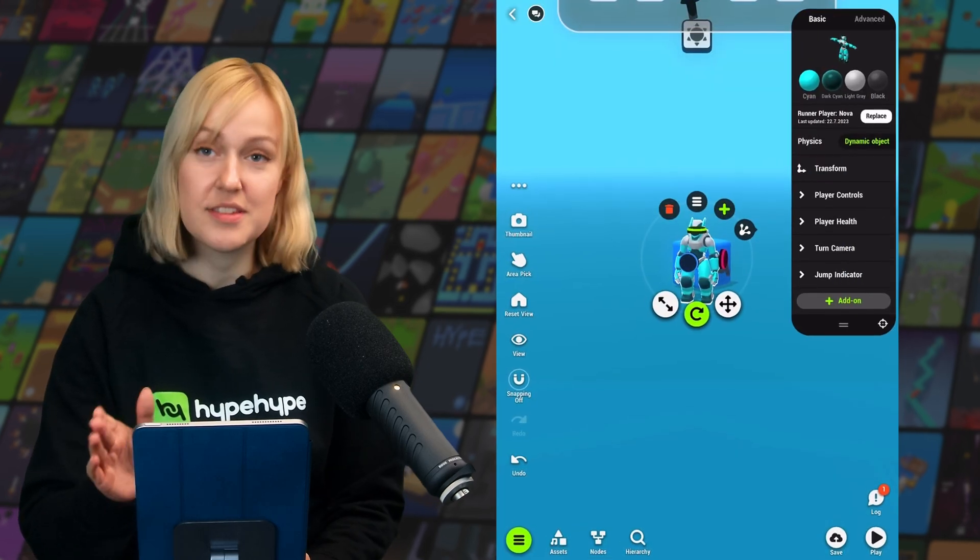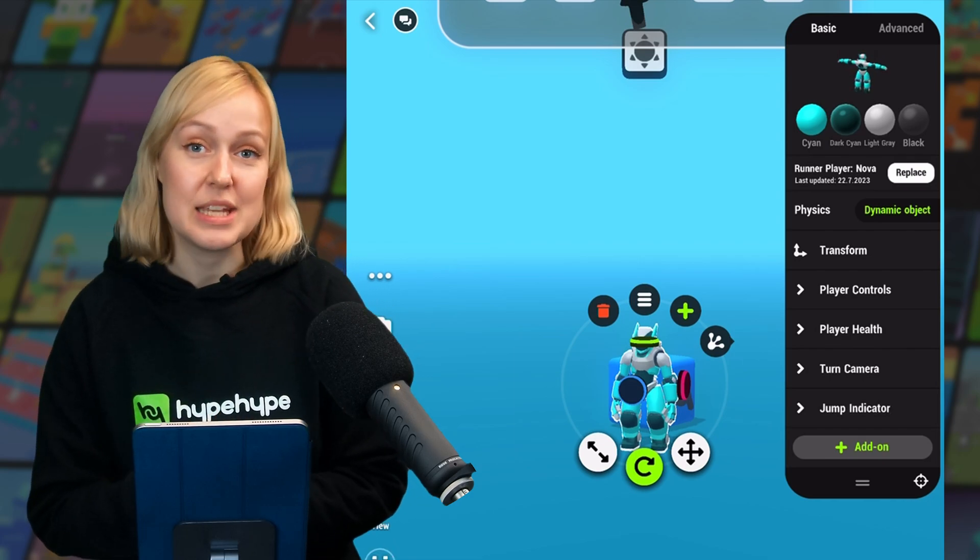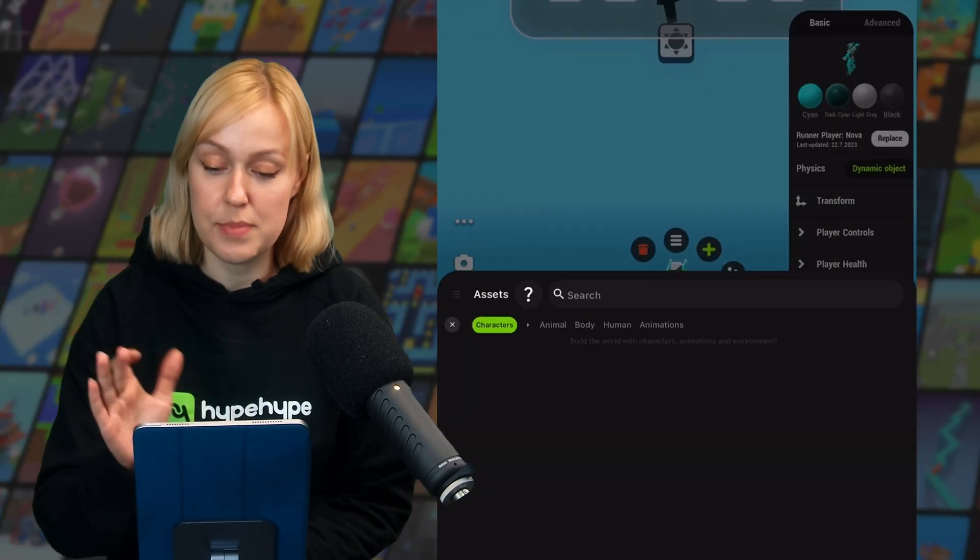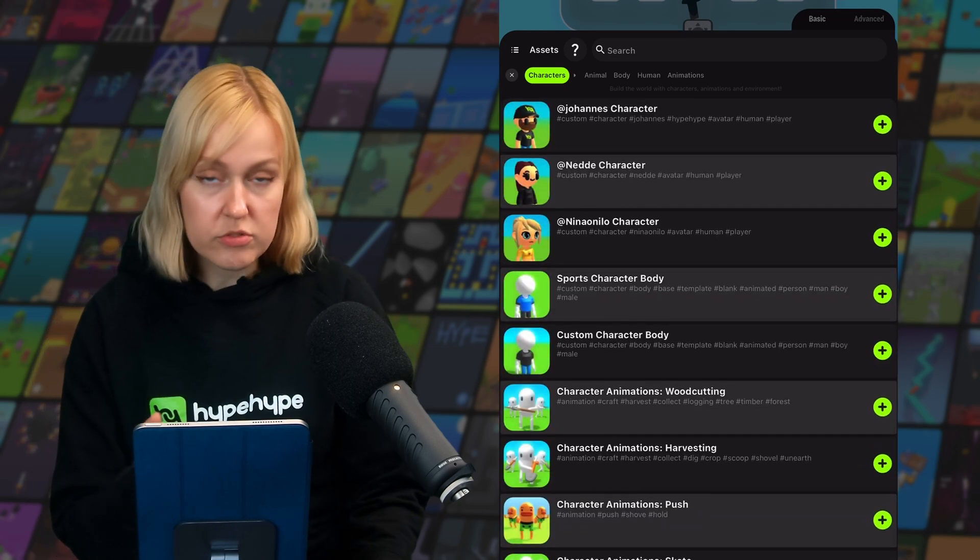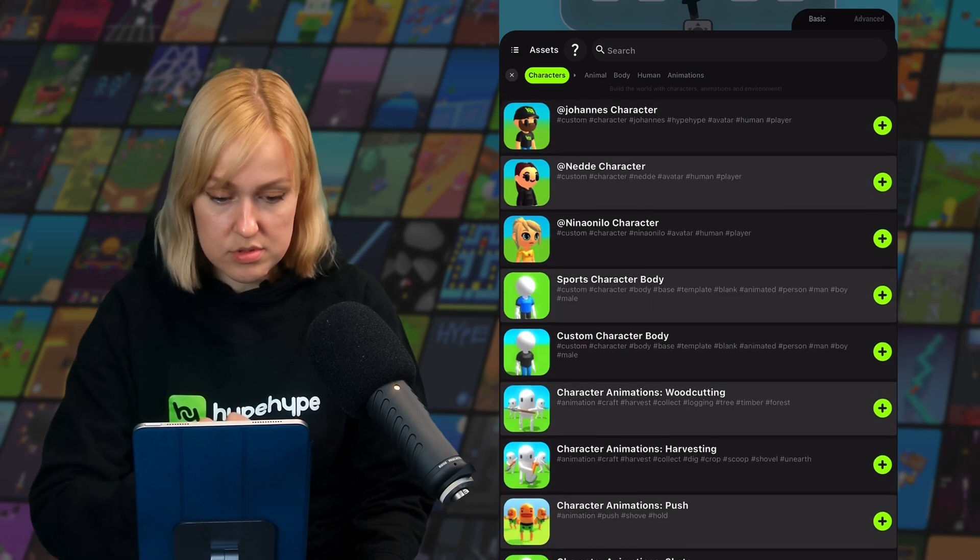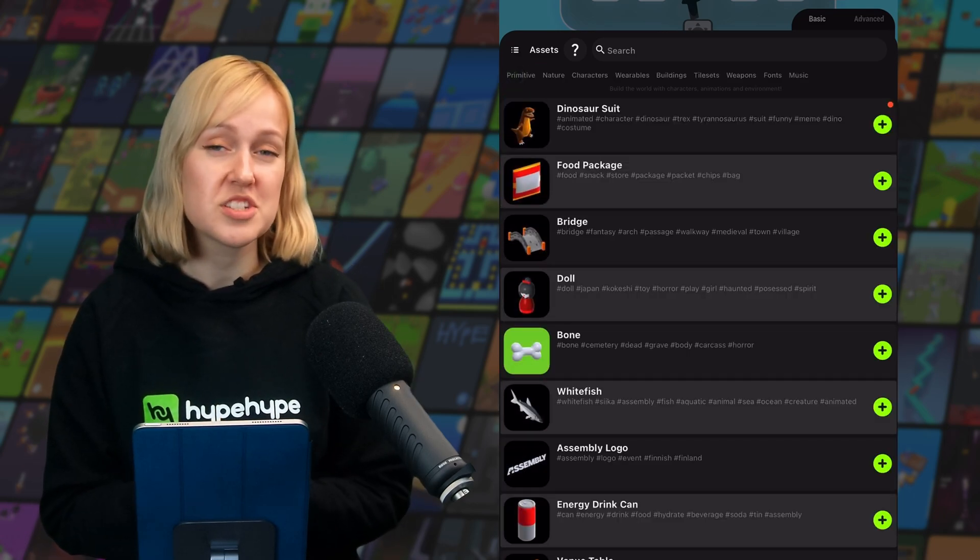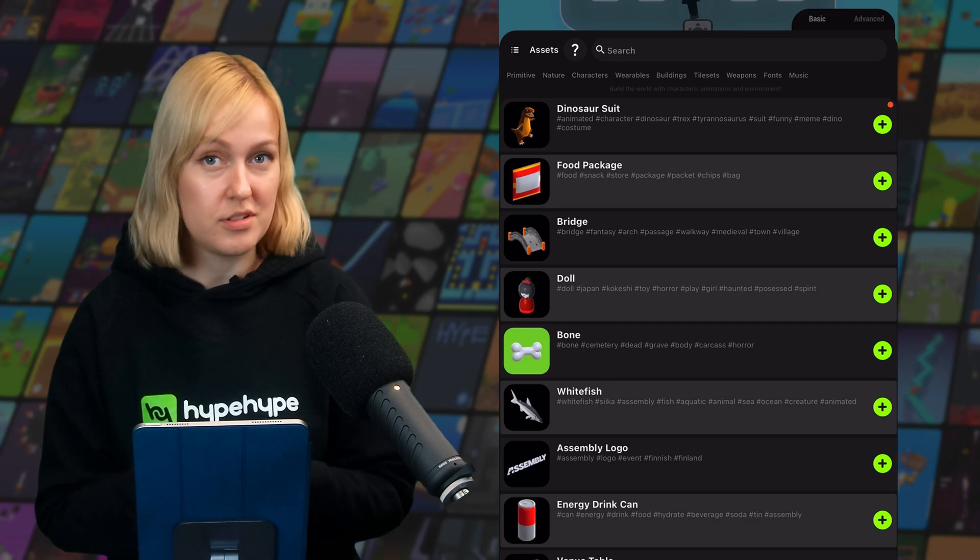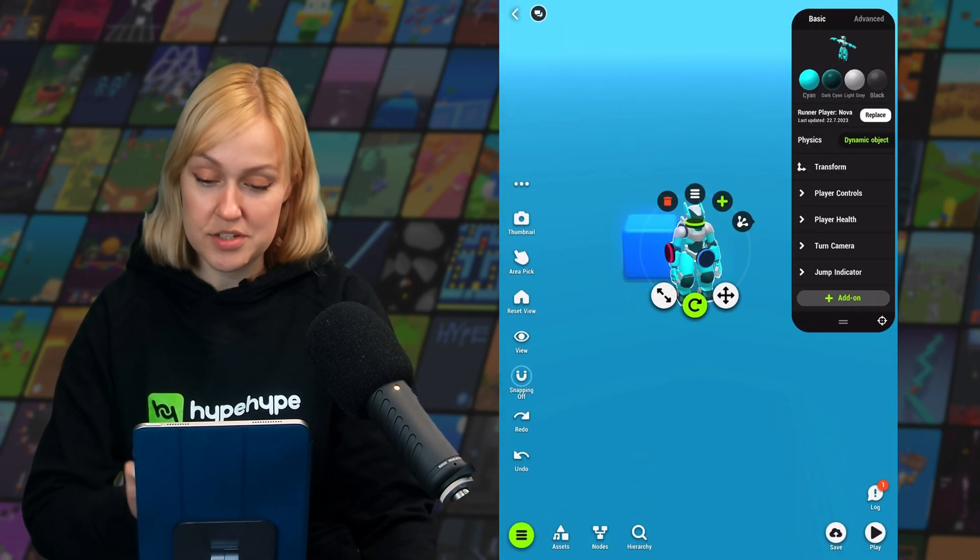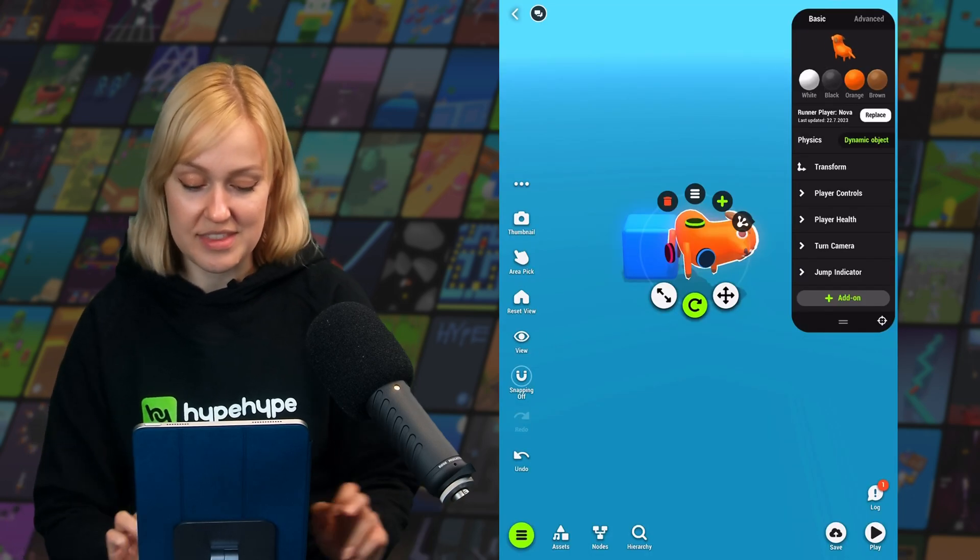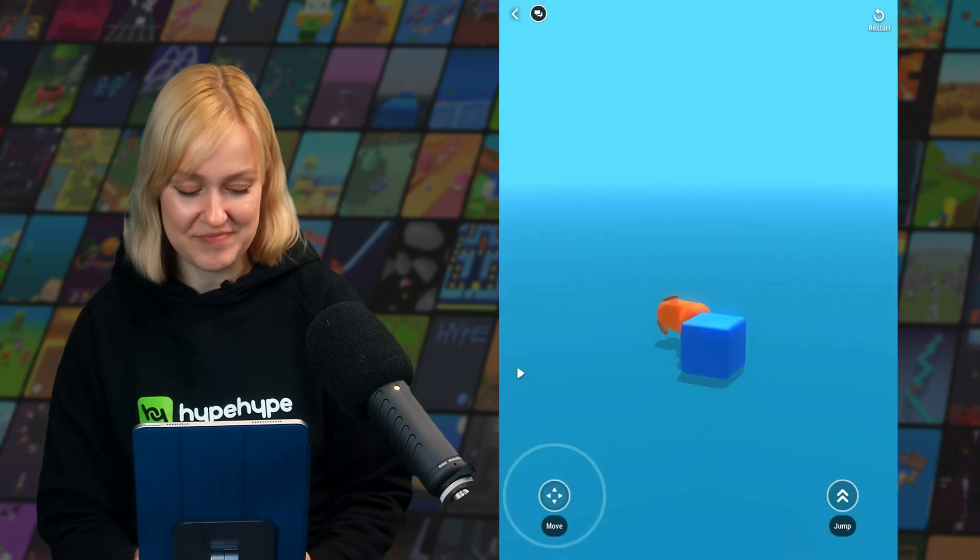Let's check out the details panel. First thing to note is that we don't need to keep the character model, we can change this if we want to by tapping on the model on the top right. Here we can replace it with any other character that we may want to use. When replacing character models, just keep in mind that you're going to want to keep the same type of model. So for example, if you replace a humanoid model with an animal model, for example this quirky dog right here, the animations are going to become nightmare fuel.